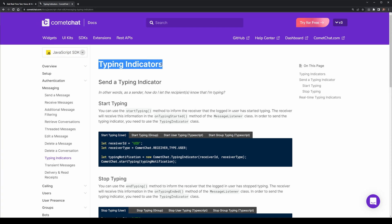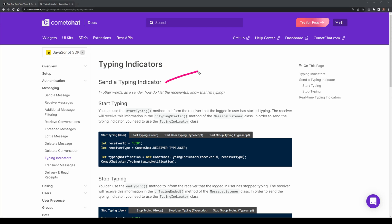Now, for typing indicators, these are something that you'll use if you want to let a sender and receiver know who's typing. In order to do this, we'll be using the StartTyping method. This will inform a recipient that the logged-in user has started typing.